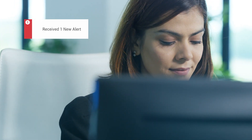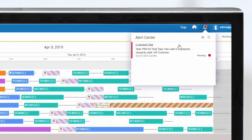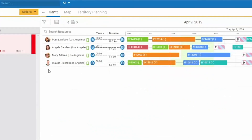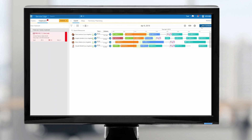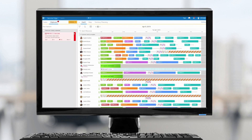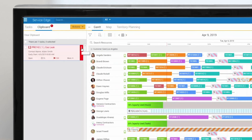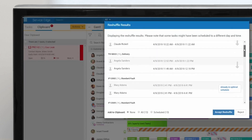The next day, Donna, the dispatcher, gets a separate notification about a gas leak. She knows she needs a technician to address it immediately. She pulls up a list of potential candidates who have the right skills and are nearby to see who's the best fit for the job. Unfortunately, the schedule is full and none of the qualified technicians are available. She clicks reshuffle so the schedule is optimized to accommodate the emergency.